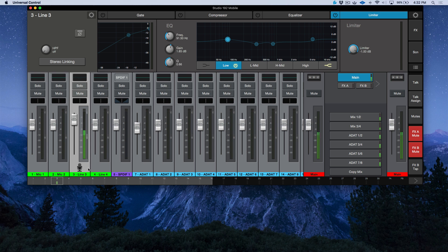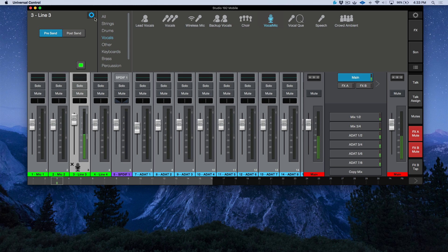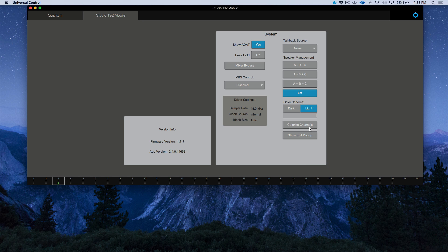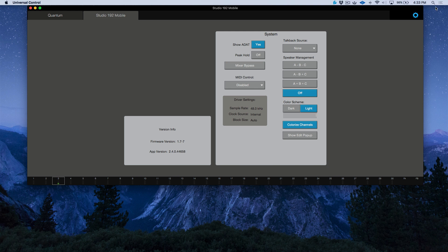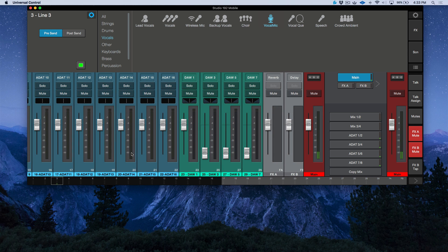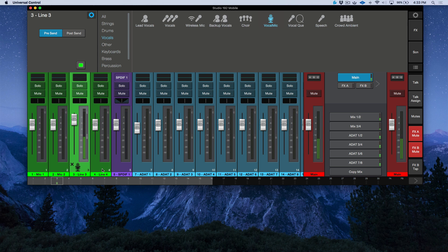There are also some somewhat hidden options. If I select a channel and click the gear icon, we have a 'Select Channel Color' option — I have this set to green so I can visually identify my mic and line inputs. In preferences, there's also a 'Colorize Channels' option which colors not just the bottom of the channel strip but the entire strip. I'll enable this — now the whole channel strip is colored, which I prefer.